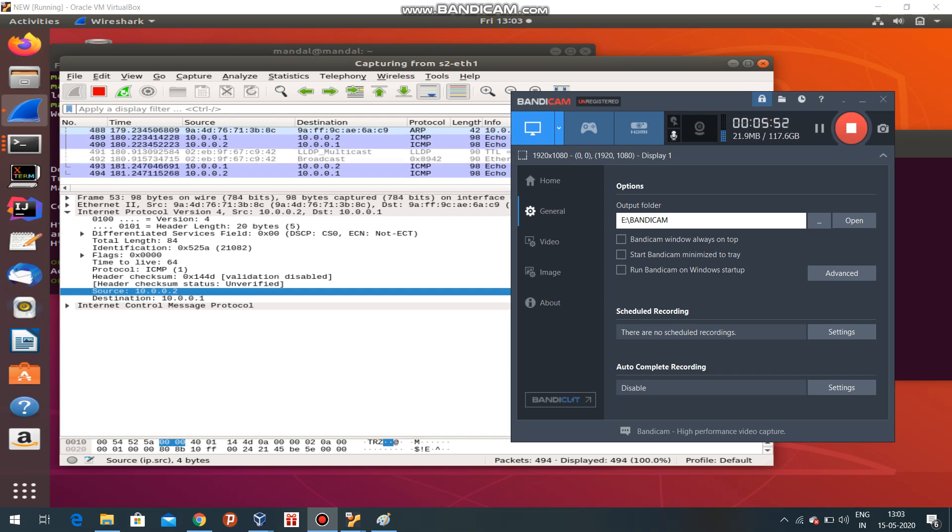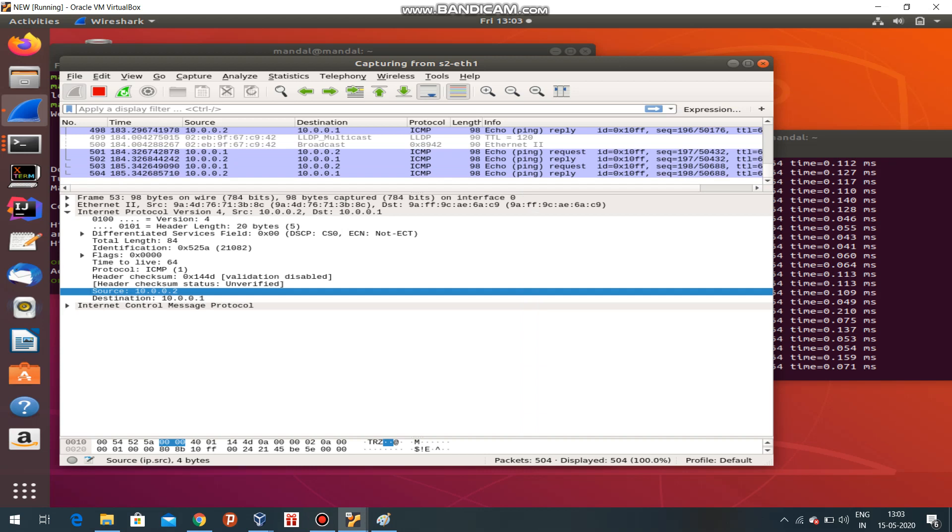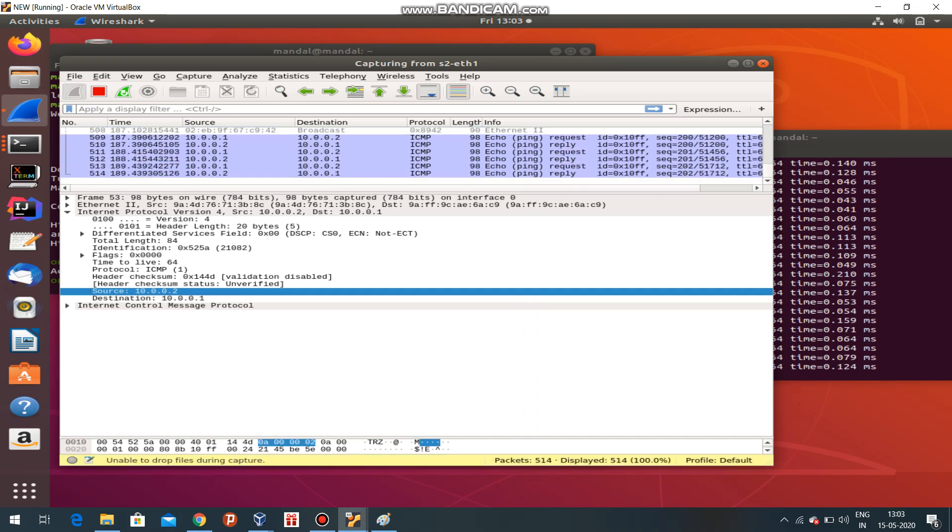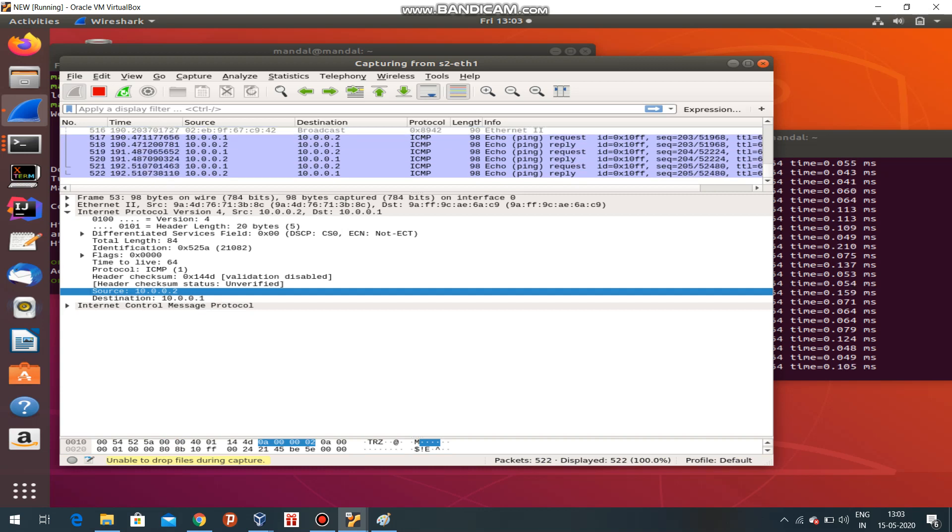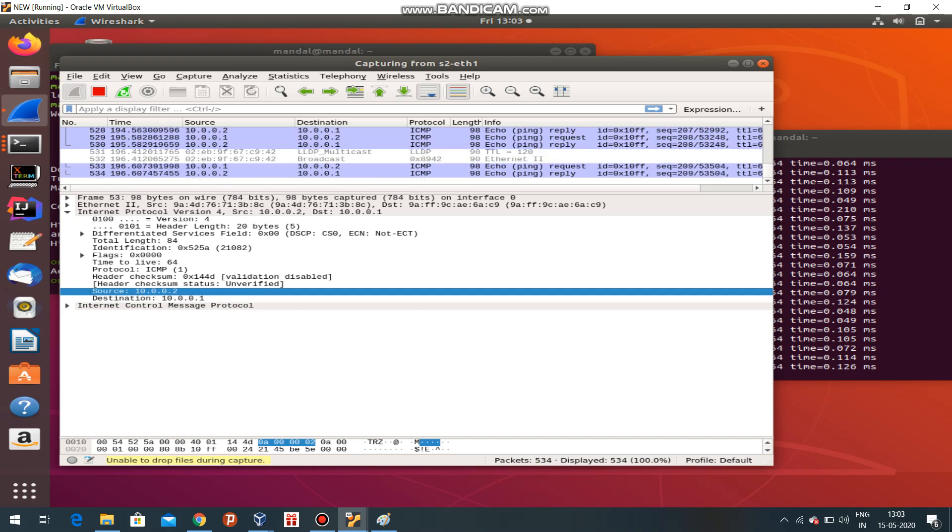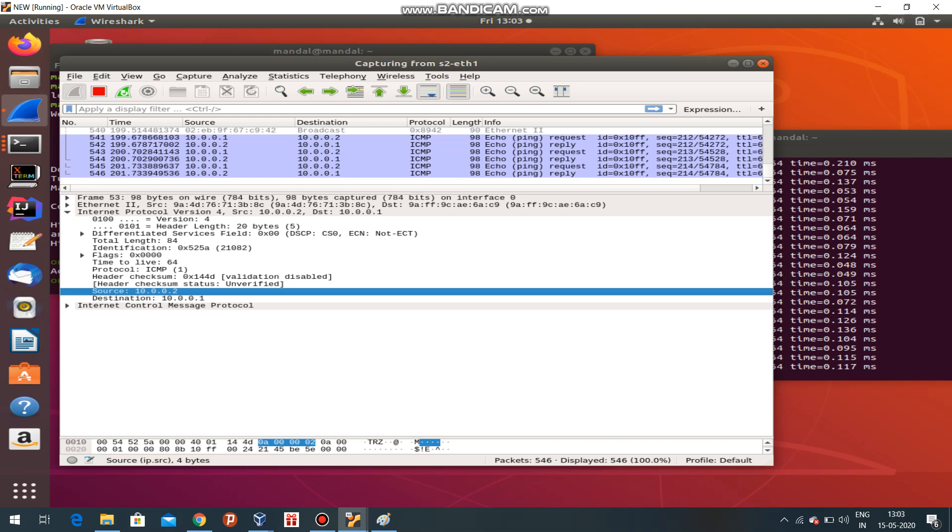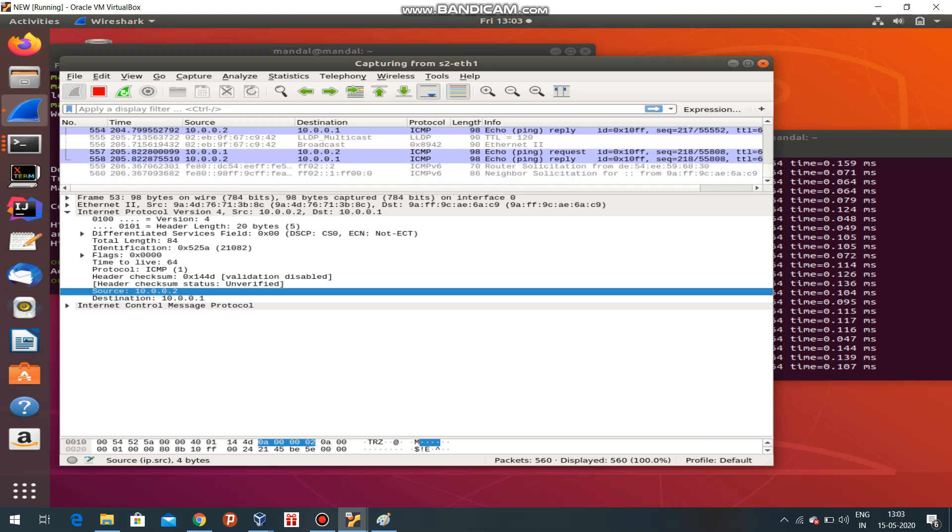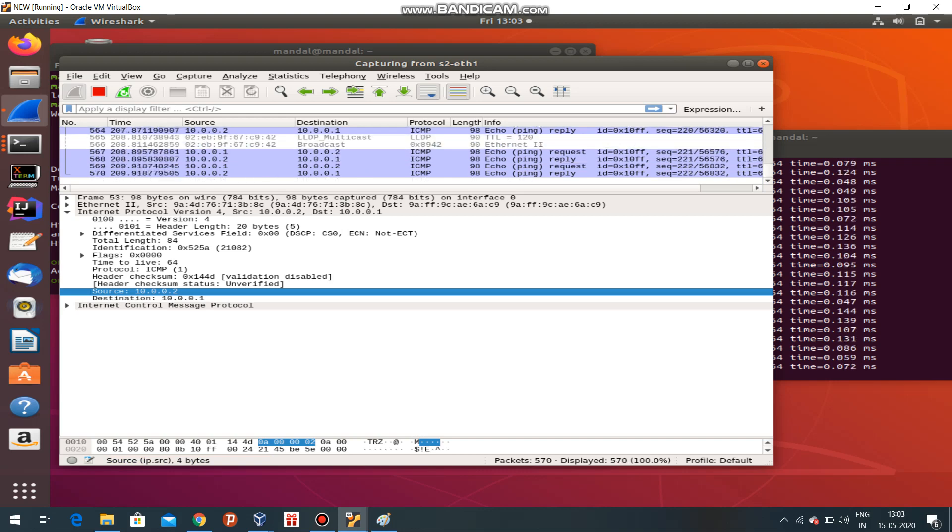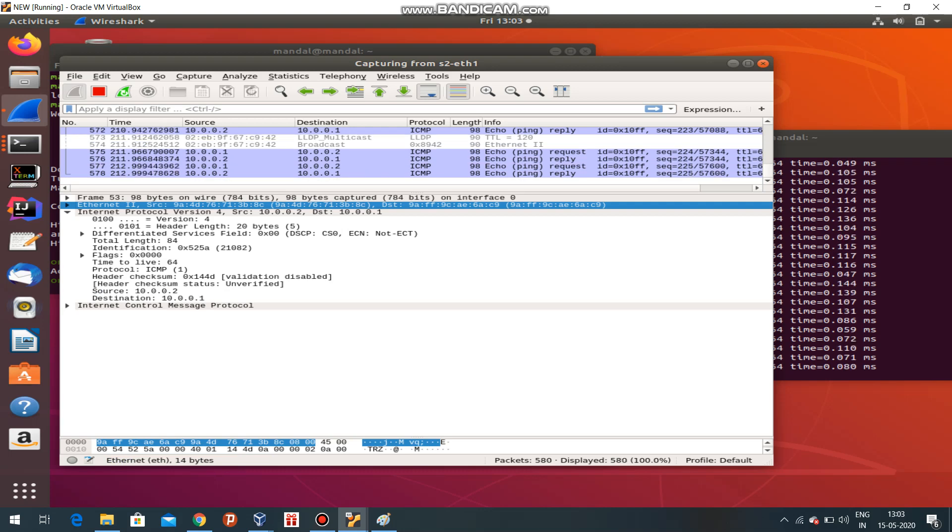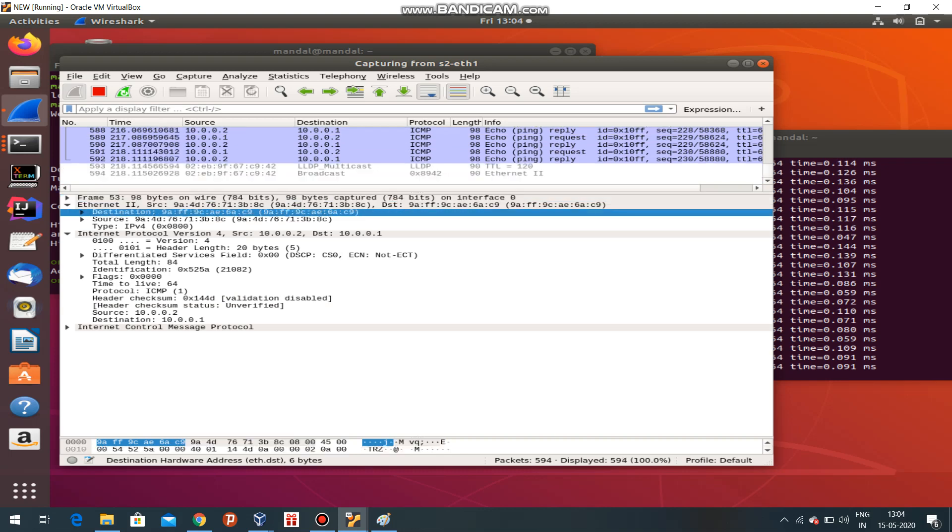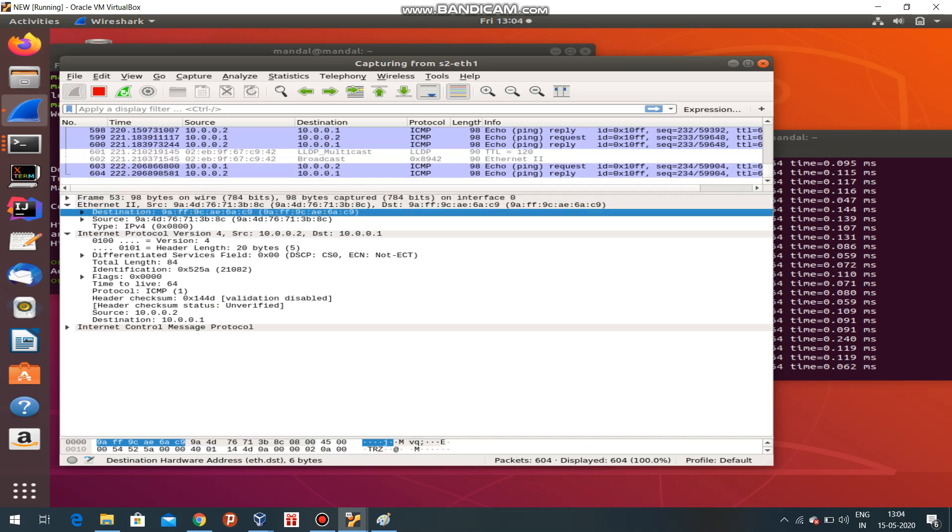You can see one packet can be analyzed here. If I use Internet Protocol version 4, you can see the time to live, the protocol which is used (ICMP), header section, everything. The source and destination IP addresses are given. In Ethernet, you can see the MAC address of the destination and the source also.